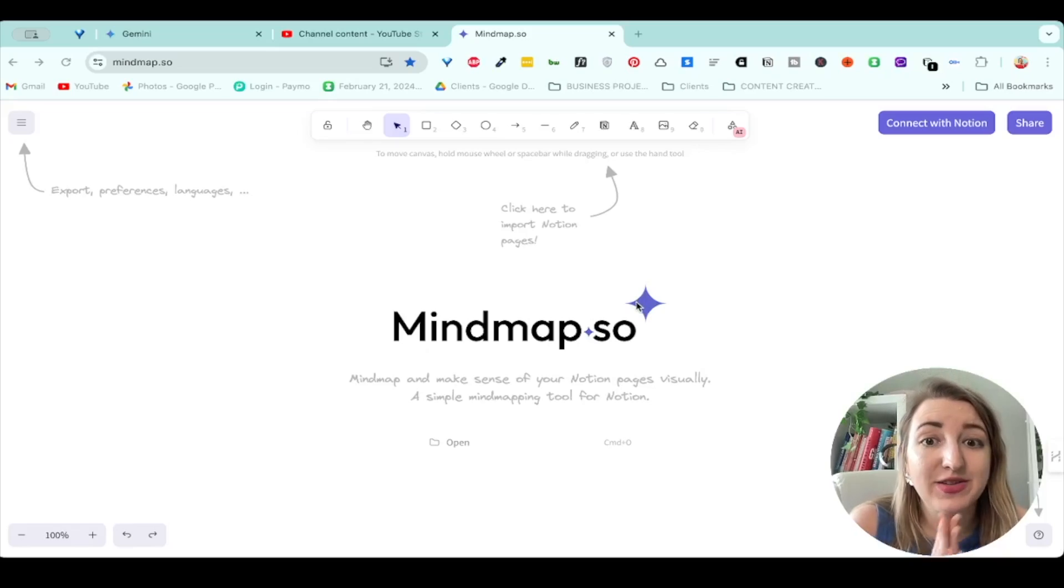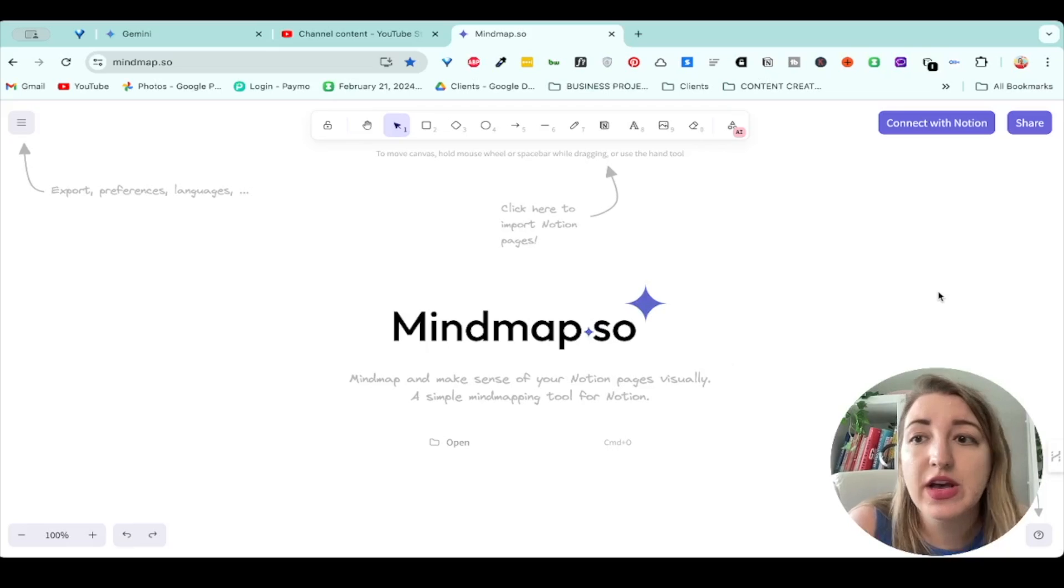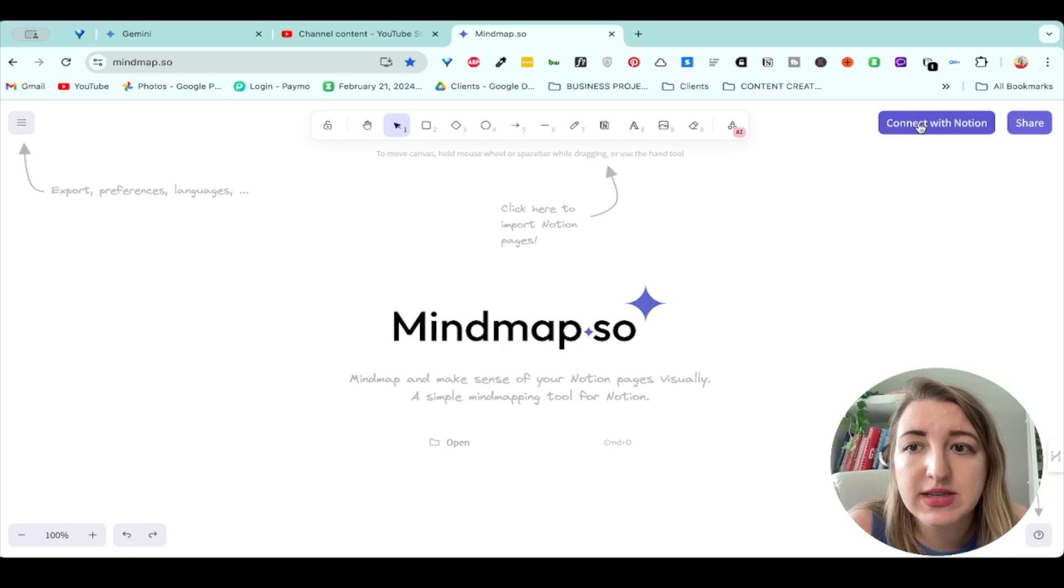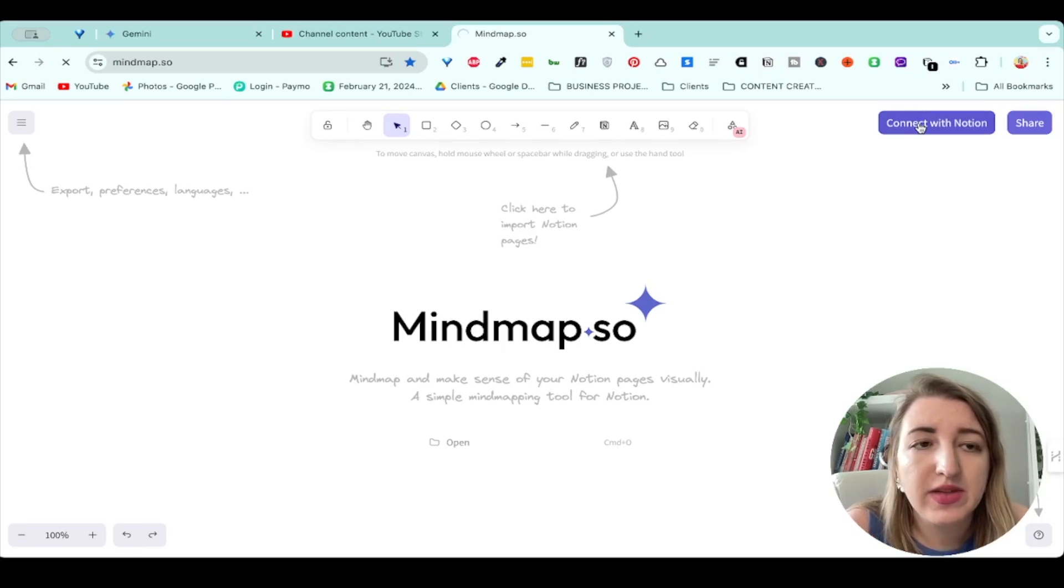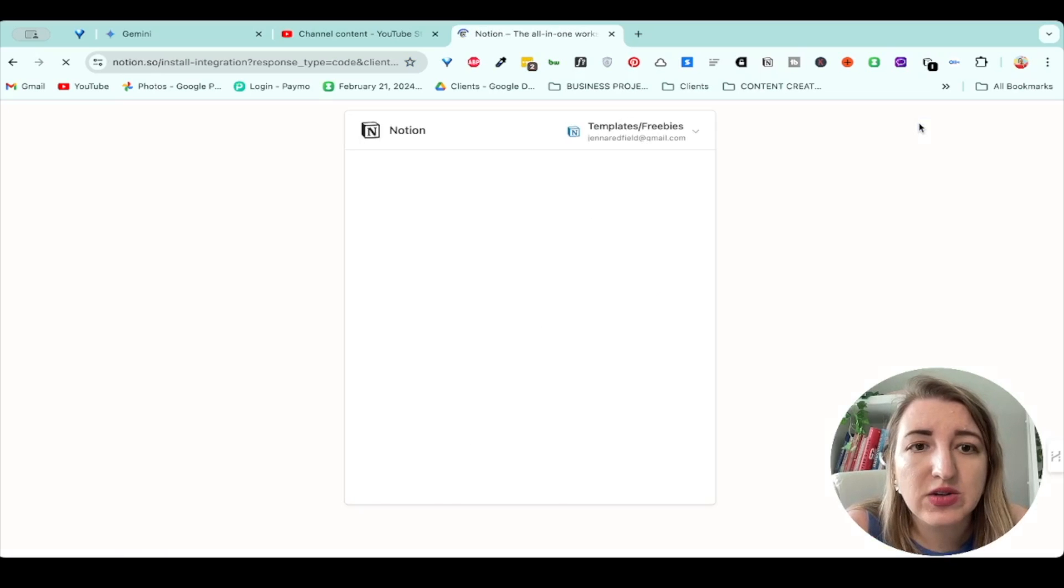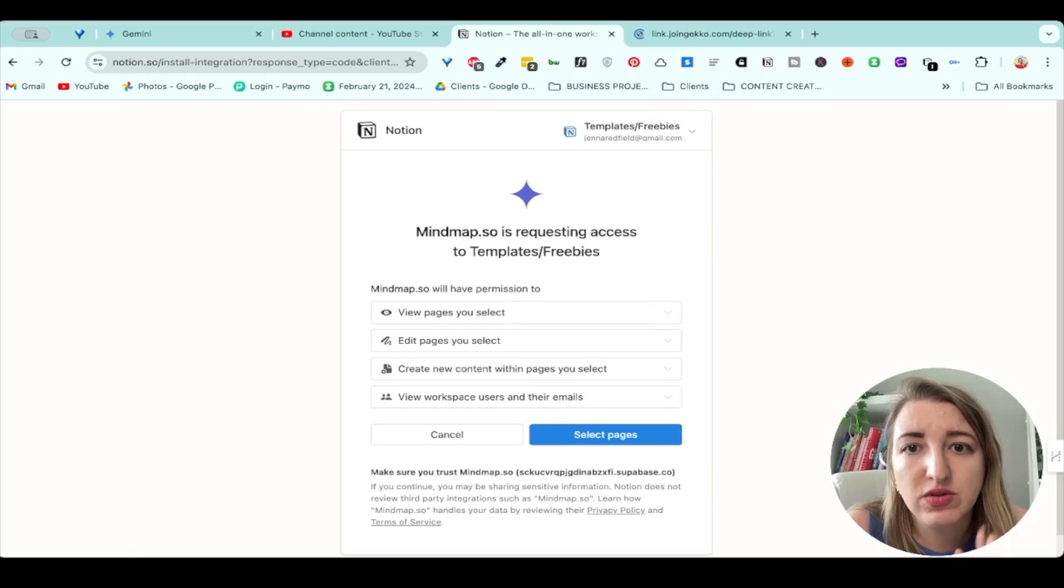Alright, so this is what it looks like. It literally is just mindmap.so. You don't have to have an account. Basically, what you do is you click up here where it says connect with Notion. That's going to pop up, and it's going to allow you to select which pages you use with Notion.